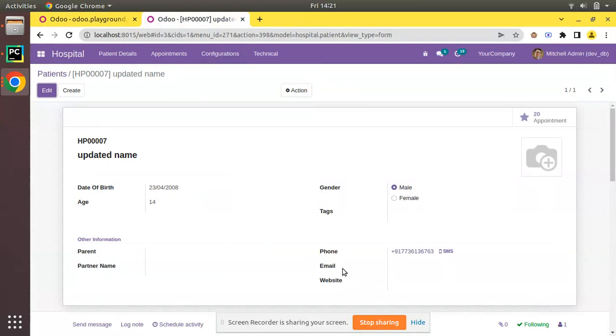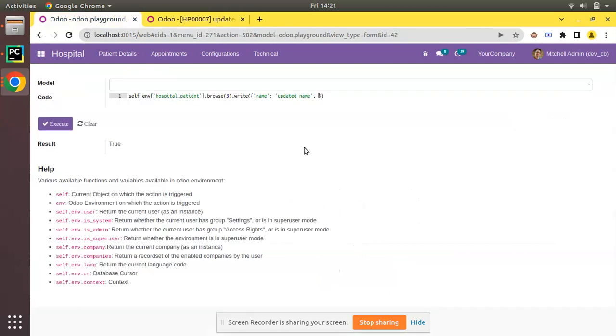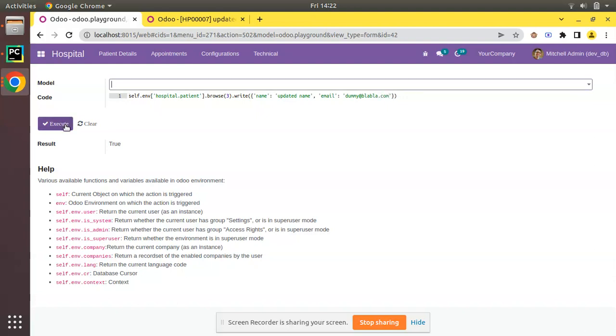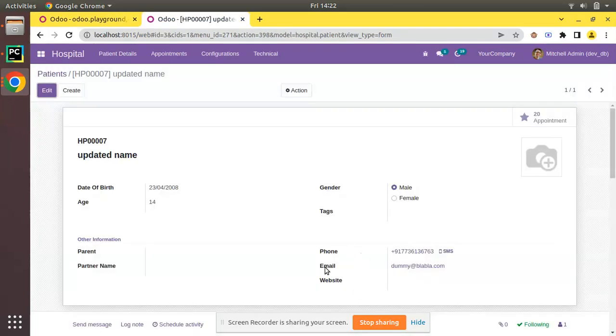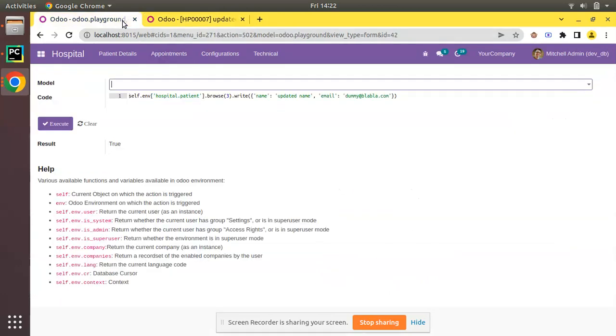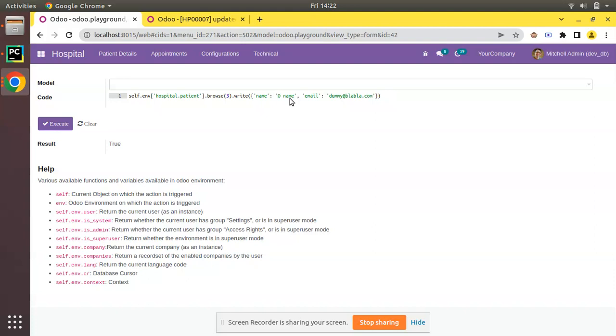If you come here we have email, and if you check the field name, the technical name is 'email'. Here you can just add email equal to 'dummy' or some value like 'blahblah@blah.com'. If I execute, you can see the write method returns true, and if I refresh, you can see the email has been set. If we need to change the name again, I'll put the name as 'oh i am'.